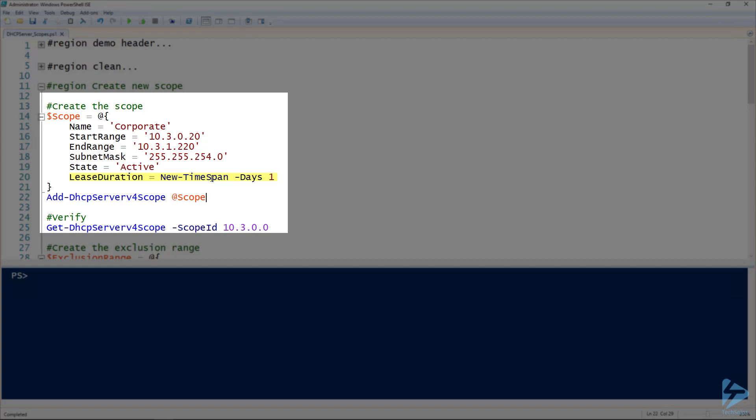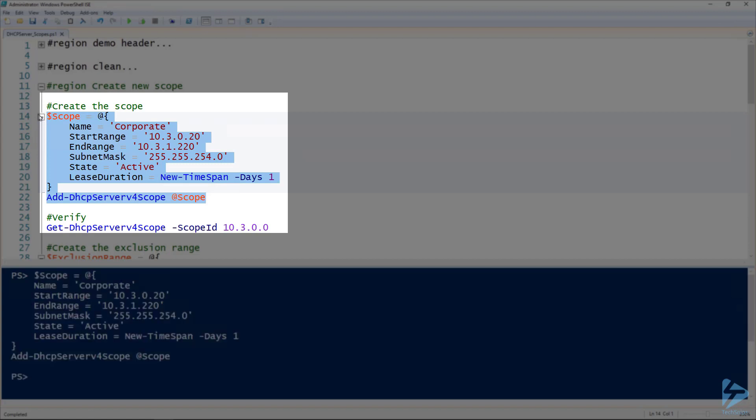And then for the lease duration, it calls for a timespan, so I'm using the New-TimeSpan commandlet there to create a one day timespan. So then we'll create this scope.